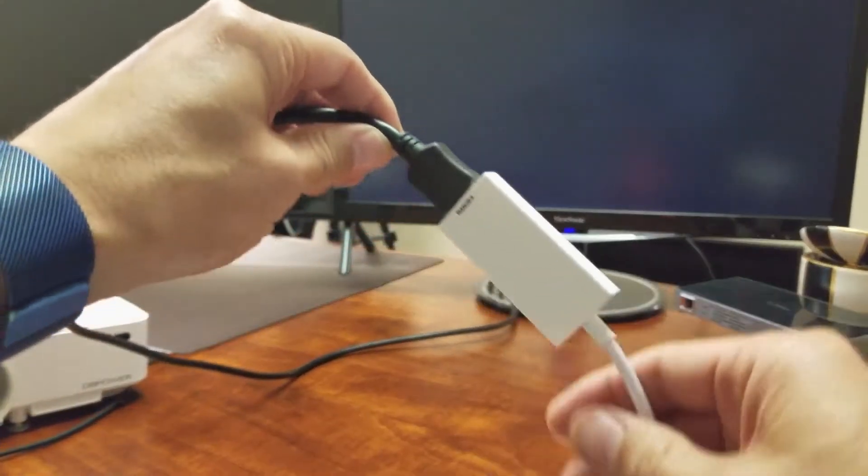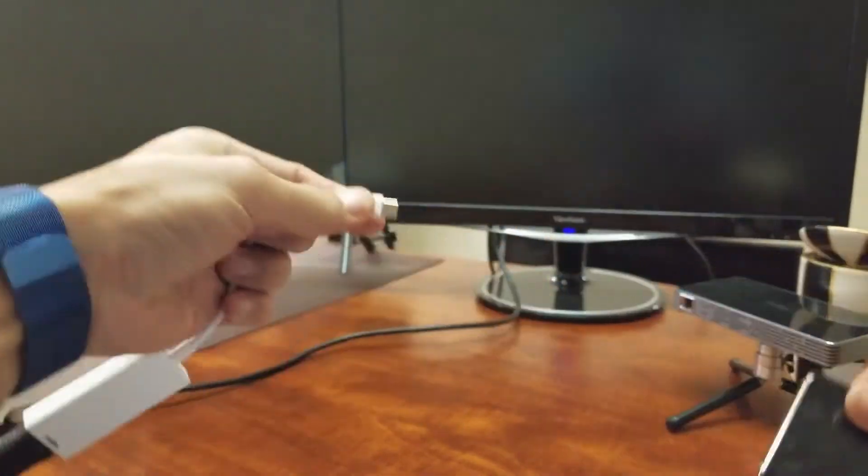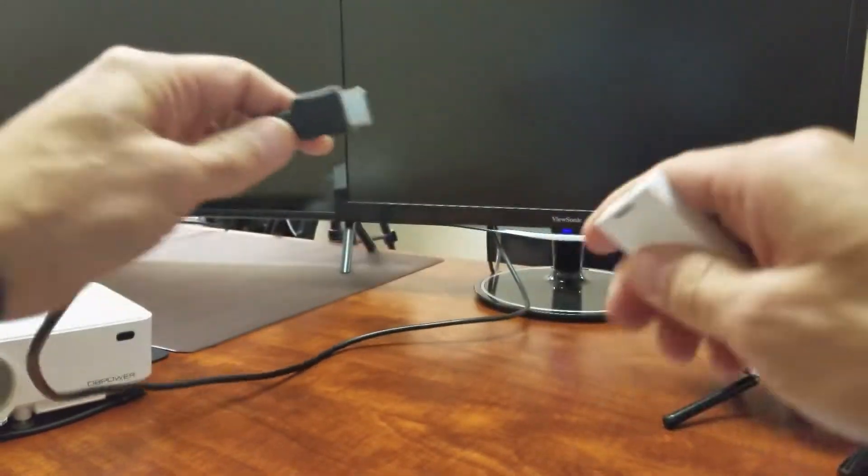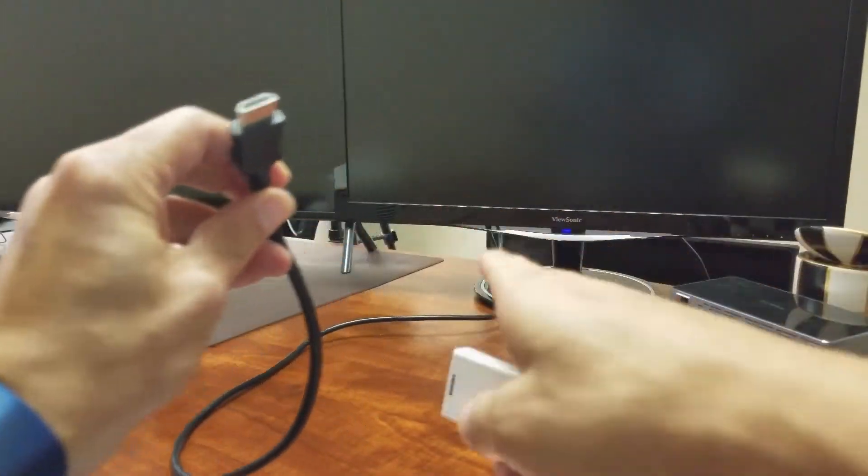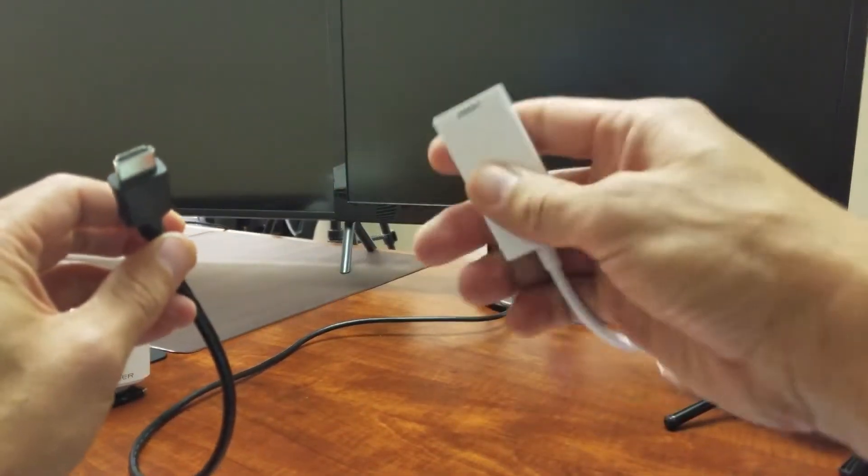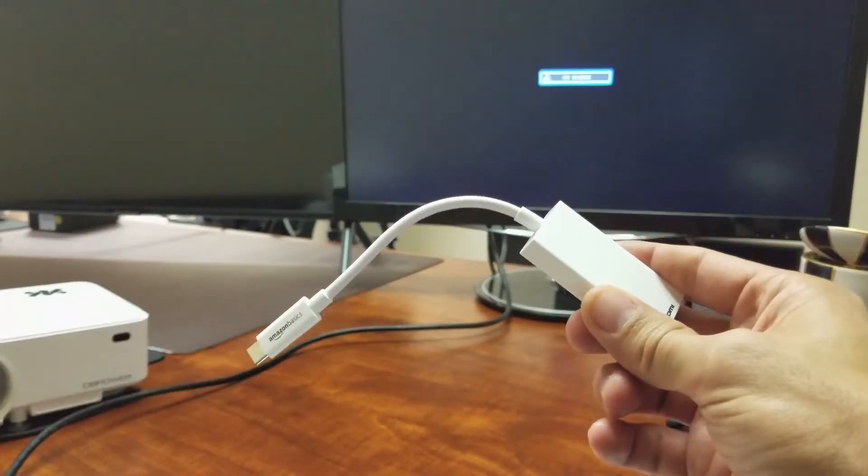So basically what you need is an HDMI cable. You can see I have here, I connected this to the back of my computer monitor and you need to buy one of these as well.